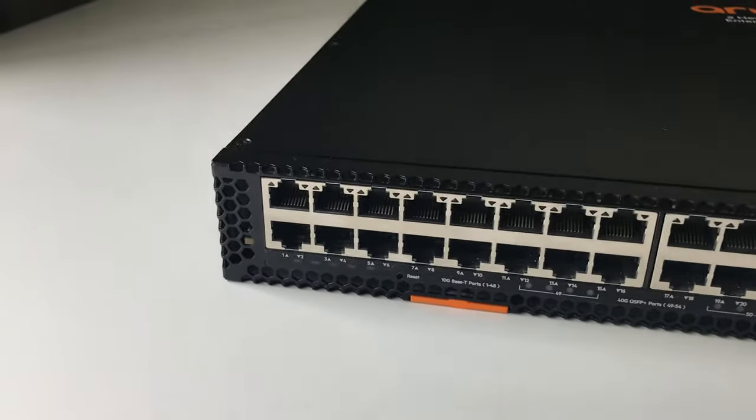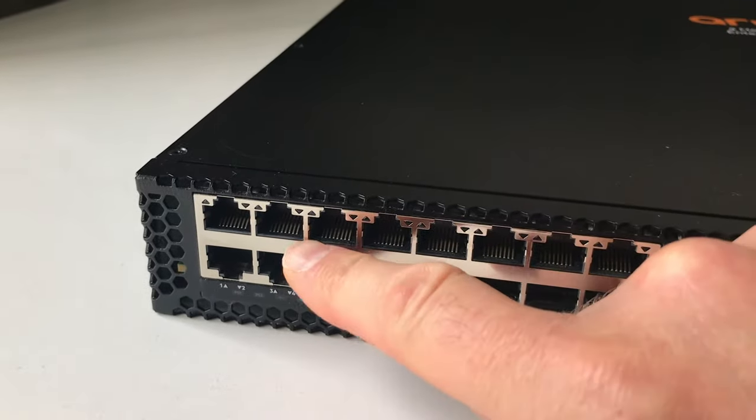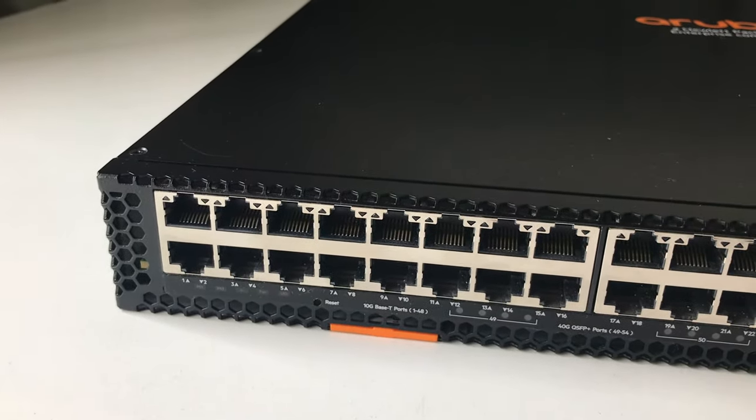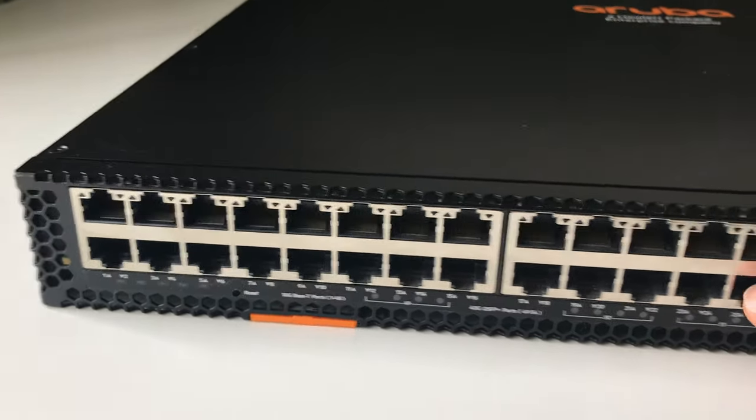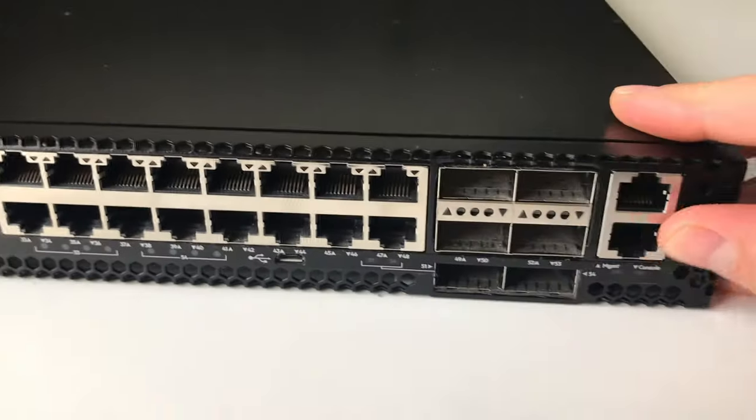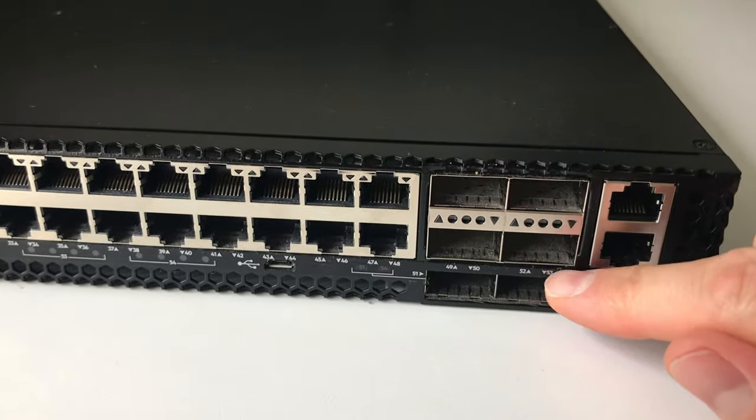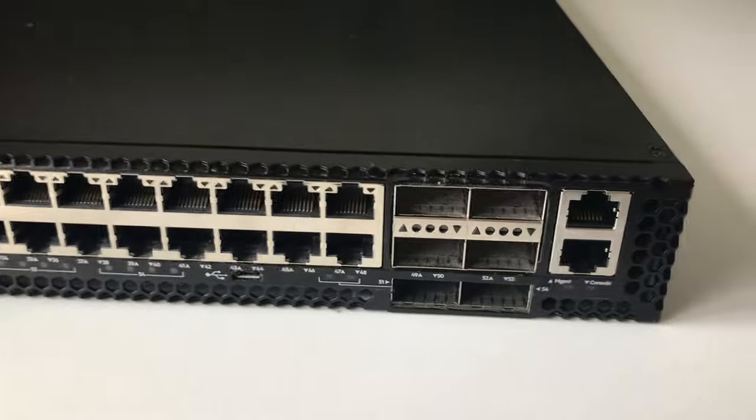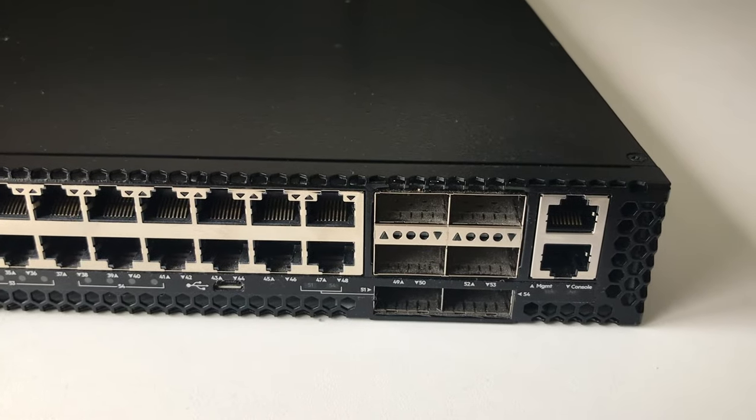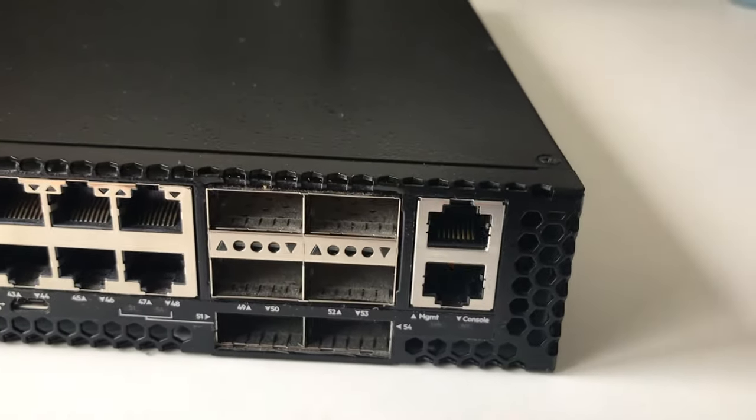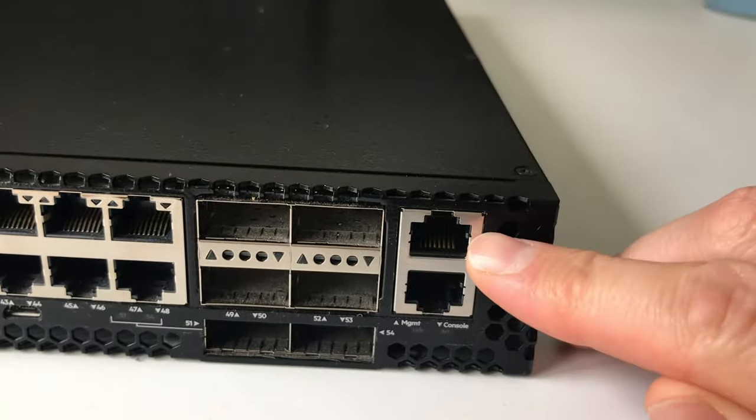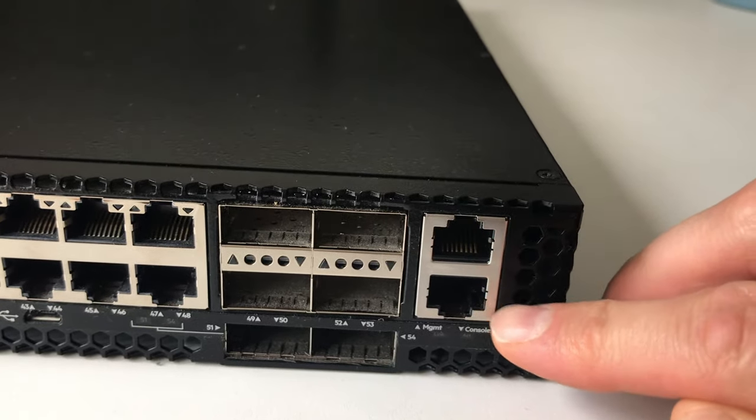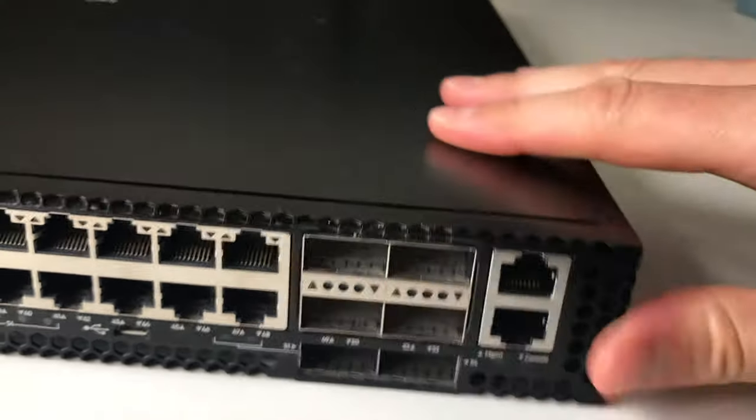Along the front we have 48 ports of 10 gig base T and then over here we have six ports for the transceivers for 40 gigs. So that's QSFP plus. We also have here the management port at the top and the console at the bottom.